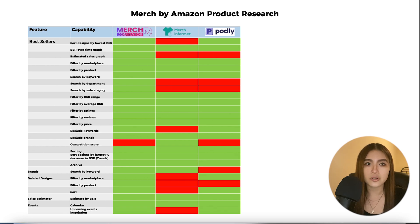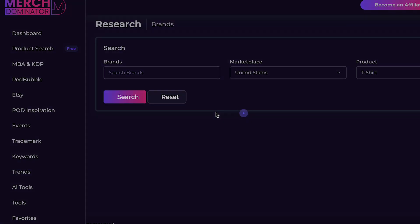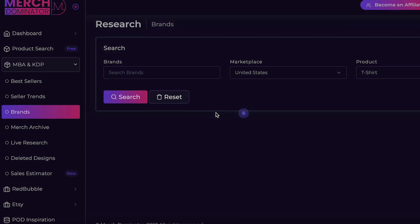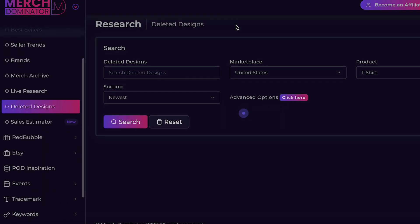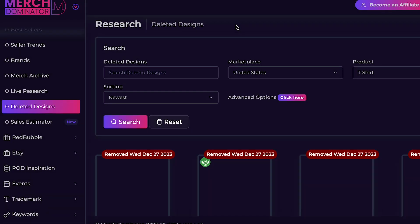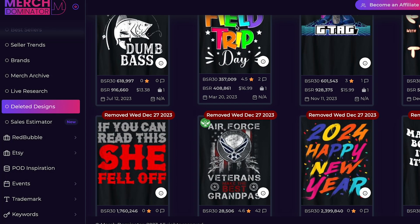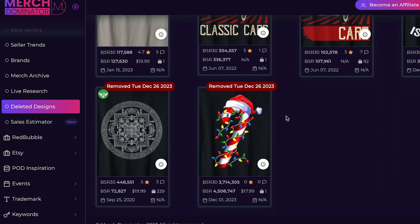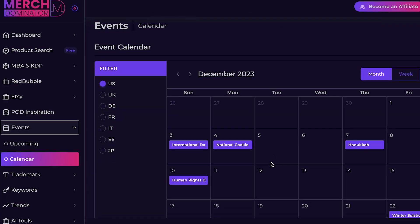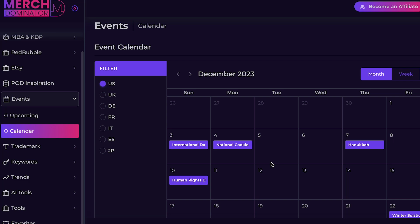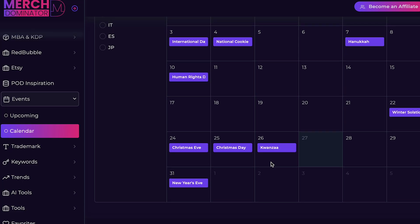Merch Dominator also lets you search brands and see deleted designs, so you're aware of what's being removed and don't create similar designs that could put your account health at risk. There's also an events calendar showing popular events and holidays so you can prepare for them, along with inspiration for upcoming events.